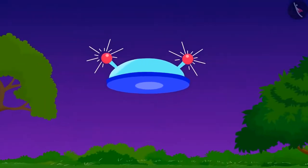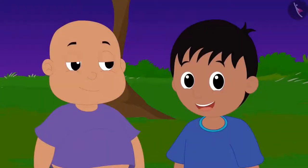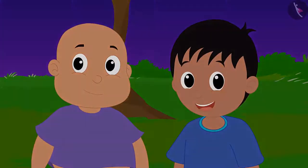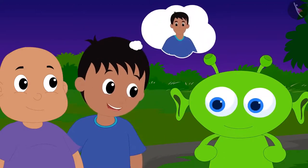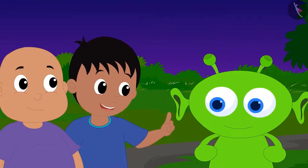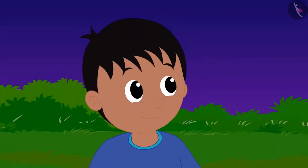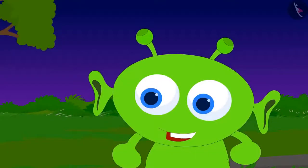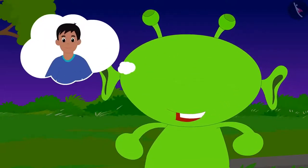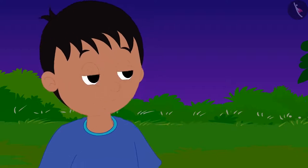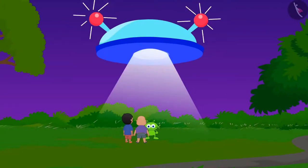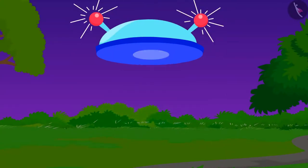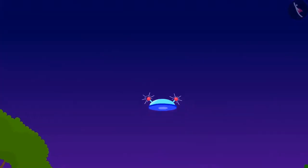Jeev has come to meet Raju and Babalu. Raju and Babalu are very excited. Raju is telling Jeev that he wished to grow up like him quickly, so that like all the elder people, he could go anywhere on his own free will and nobody would say anything to him. Jeev tells him that growing up is not such an easy task, but Raju did not listen. Then, Jeev placed him and Babalu in his flying saucer and the flying saucer flew away.